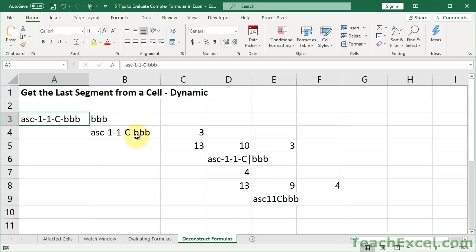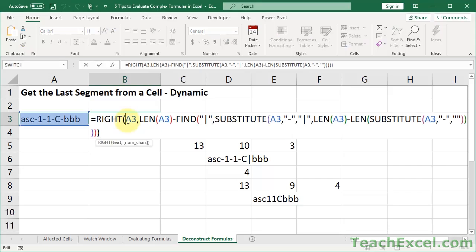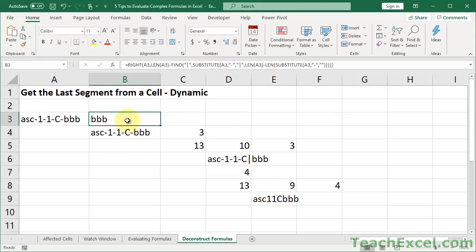Here I'll show you how to deconstruct complex formulas in Excel so that you understand exactly what's going on and what it does. I'll show you a simple yet robust method for taking apart any formula or function so that you can go from something really complex to all of its individual pieces and know exactly what's happening.